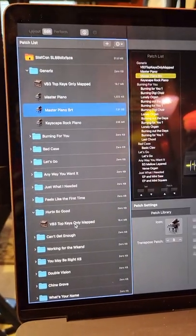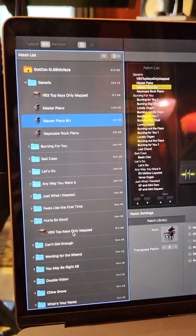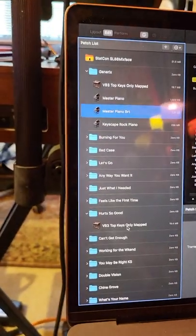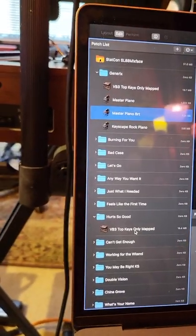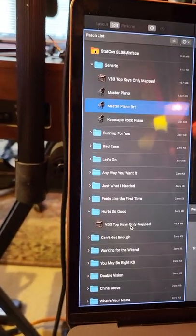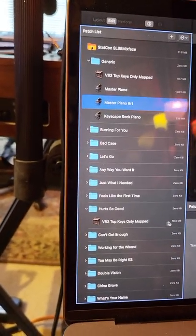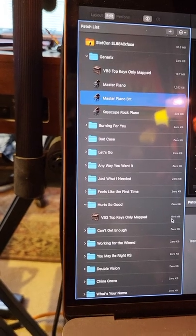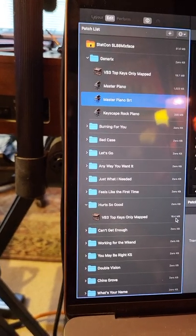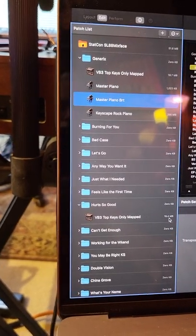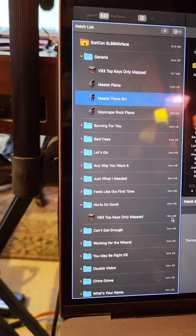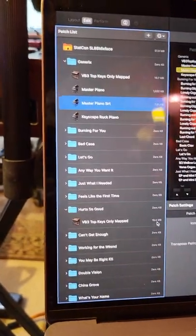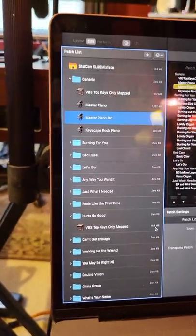So that patch is the exact same patch. It doesn't use up any more memory. Actually, that one I may have re-memorized because you can see it actually does use a little bit of memory. I think I may have actually edited that one and not renamed it, but you can see how that works.